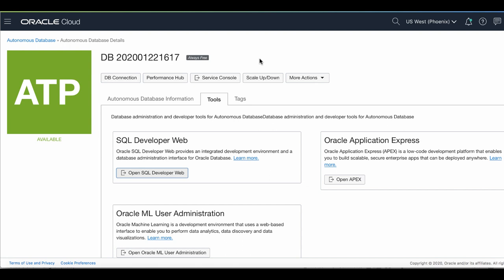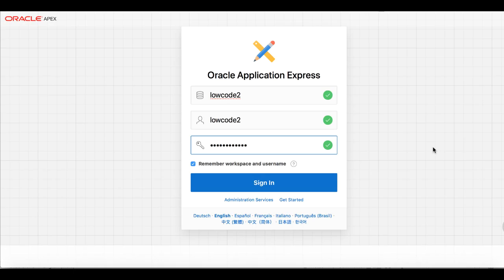Navigate to your instance details page. Under Tools, click Open Apex. Log in to your workspace by entering the workspace name, username and then your password.